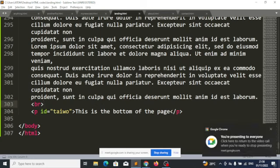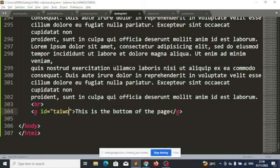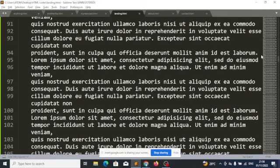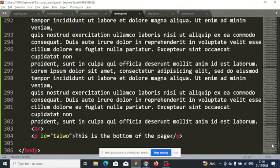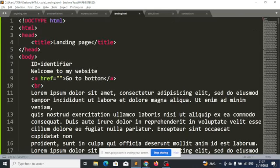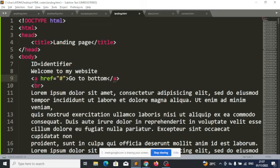The identifier can be anything of your choice — in this case it's Tyrone. Now we go to the top and say: whenever I click on this anchor tag, look for the identifier called Tyrone and take us to that place. You do this with a hash symbol followed by the name — hash Tyrone. This hash tells HTML that what you have here is not the name of a page, but an identifier. So it should look for the ID called Tyrone and take us there.